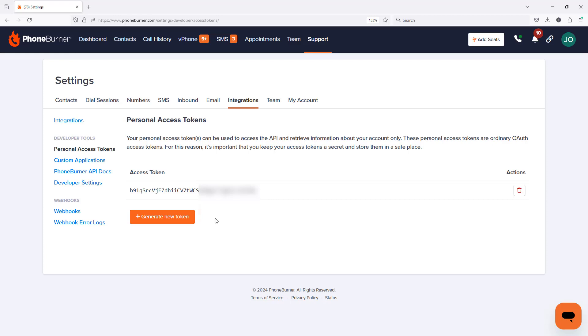That's how easy it is to generate a personal access token within your PhoneBurner account so that you can start taking advantage of the PhoneBurner API to get data in and out of your account. Thanks again and happy dialing!